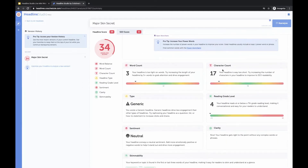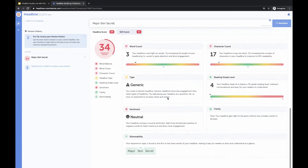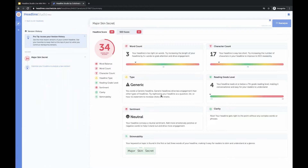Word count and character count are definitely lower, so we can add more words to improve our headline. The headline type is generic, so if we tried rephrasing our headline as a question, a list, or a how-to statement, for example, that could increase our clicks and shares.